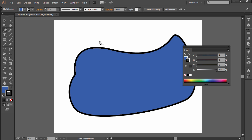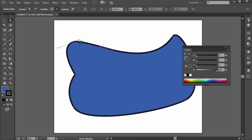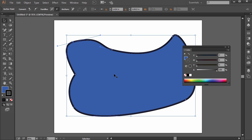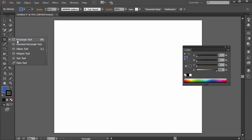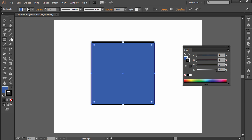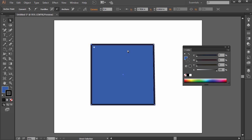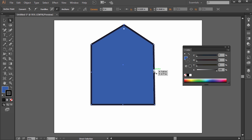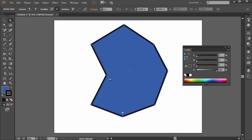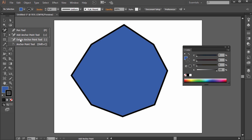With the add anchor point tool, you can actually add an anchor point to something you've already drawn, then click and drag it to move it out, change the angle, and so on. For example, if you create a square and use the add anchor point tool, you can add anchor points wherever you want, then use the white direct selection tool to click and drag and move them around. You can use the add anchor point tool and delete anchor point tool with any shape drawn using the pen tool, pencil tool, or any of the shape tools.